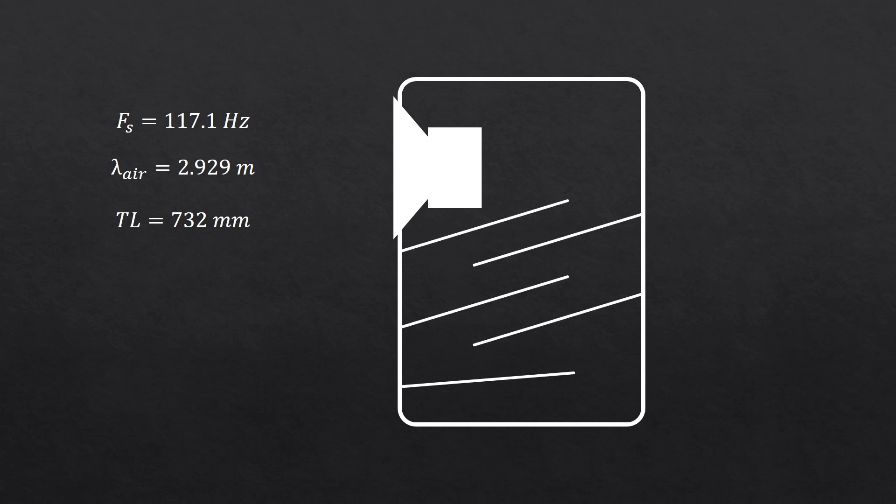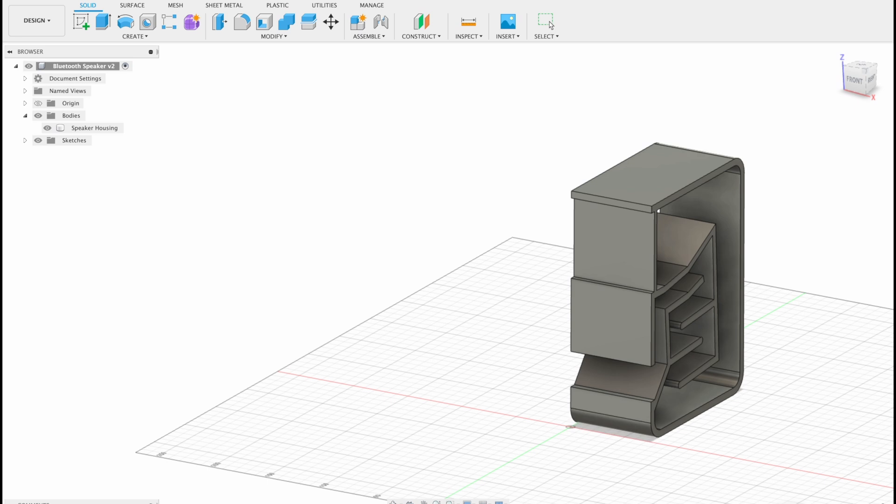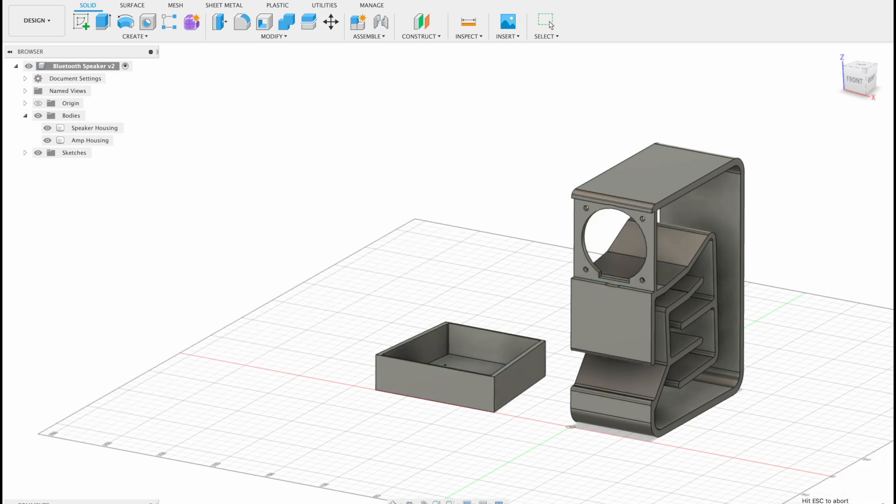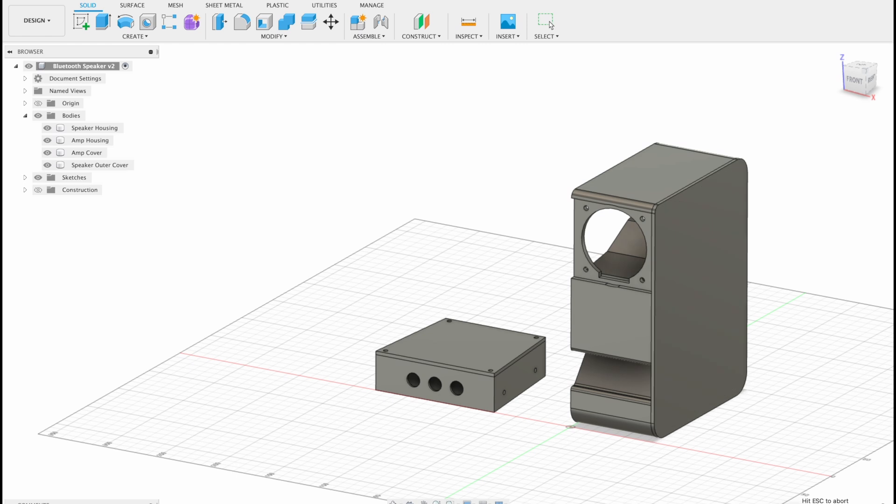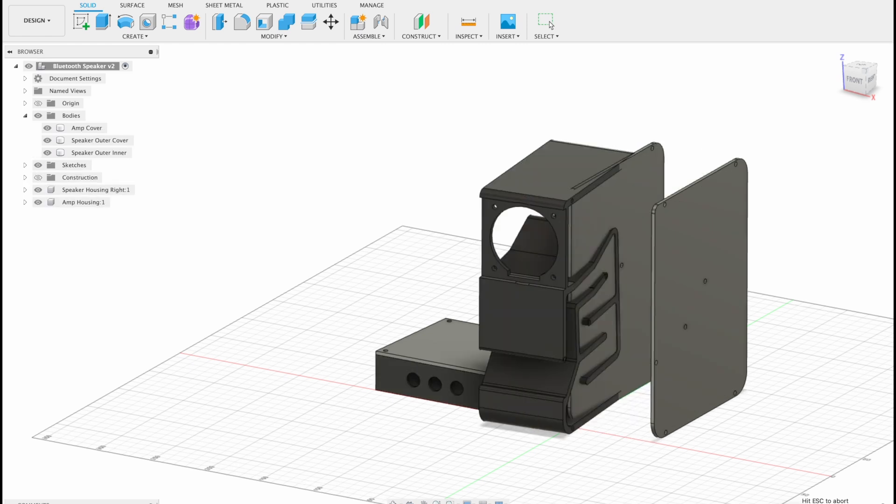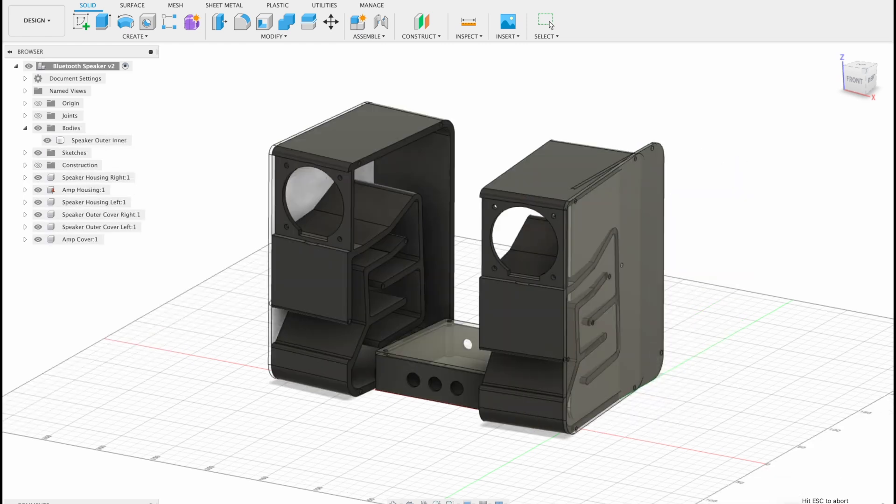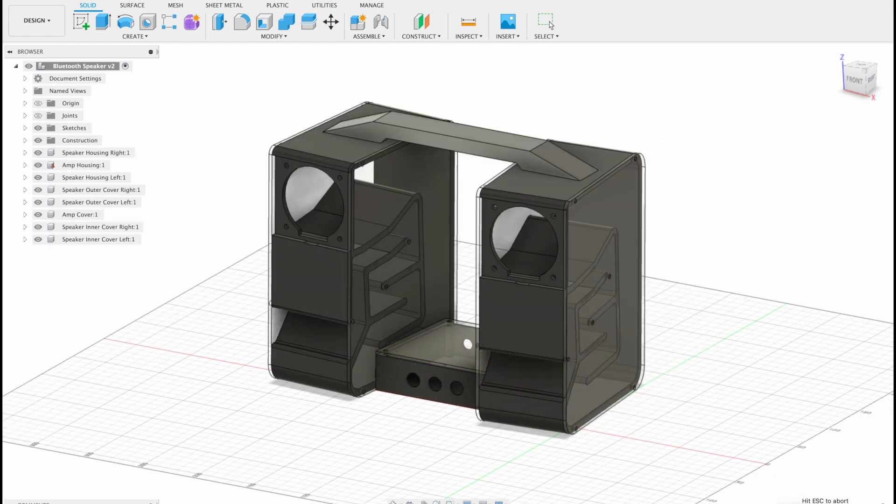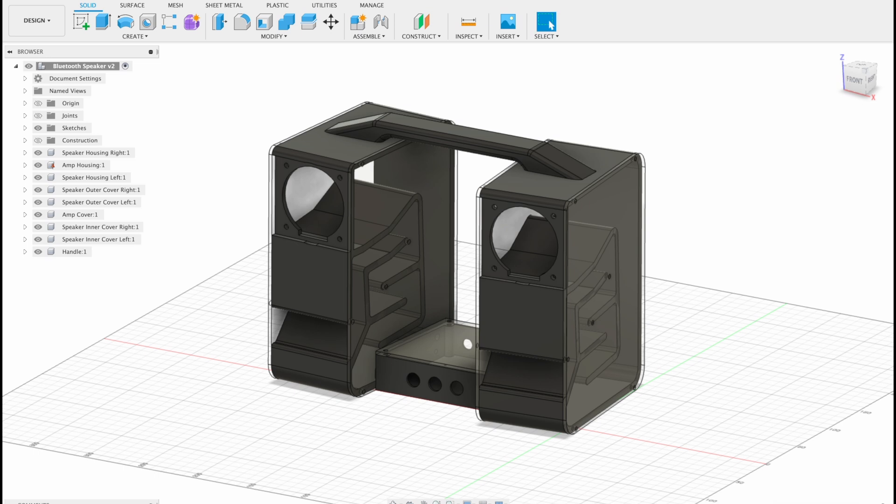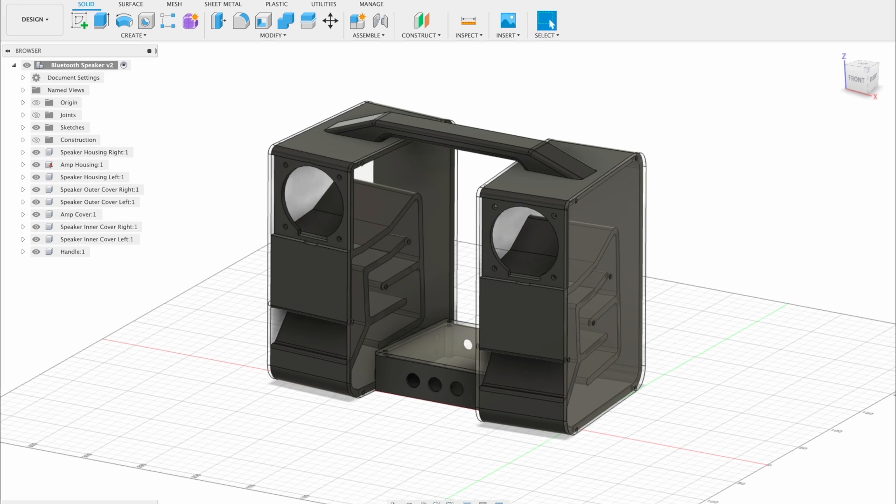The easiest way to do this is by creating a labyrinth or a path that crosses back and forth a number of times within the enclosure. So I sat down with Fusion 360 and spent a few hours designing an enclosure to house the drivers, provide a 732 mm path from the back of the speaker to the front again and to house the amplifier. And this is the design I came up with.